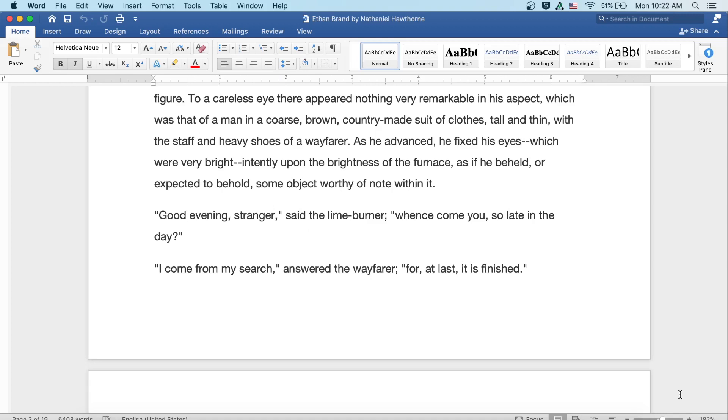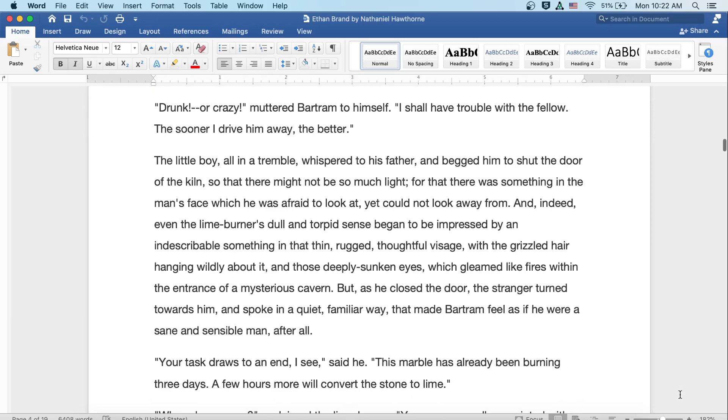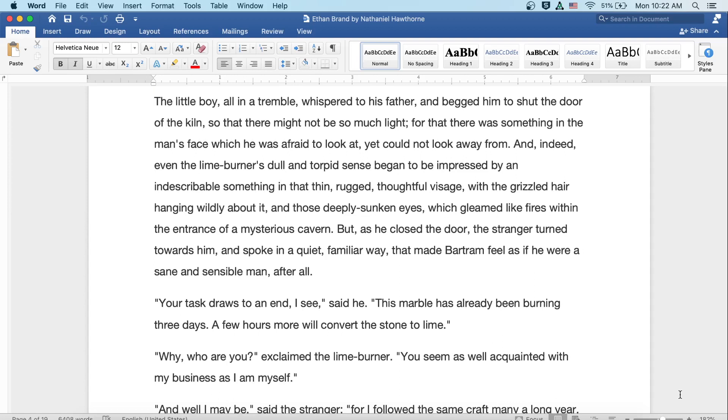Good evening, stranger, said the lime burner. Whence come you so late in the day? I come from my search, answered the wayfarer, for at last it is finished. Drunk, or crazy, muttered Bartram to himself. I shall have trouble with the fellow. The sooner I drive him away, the better.